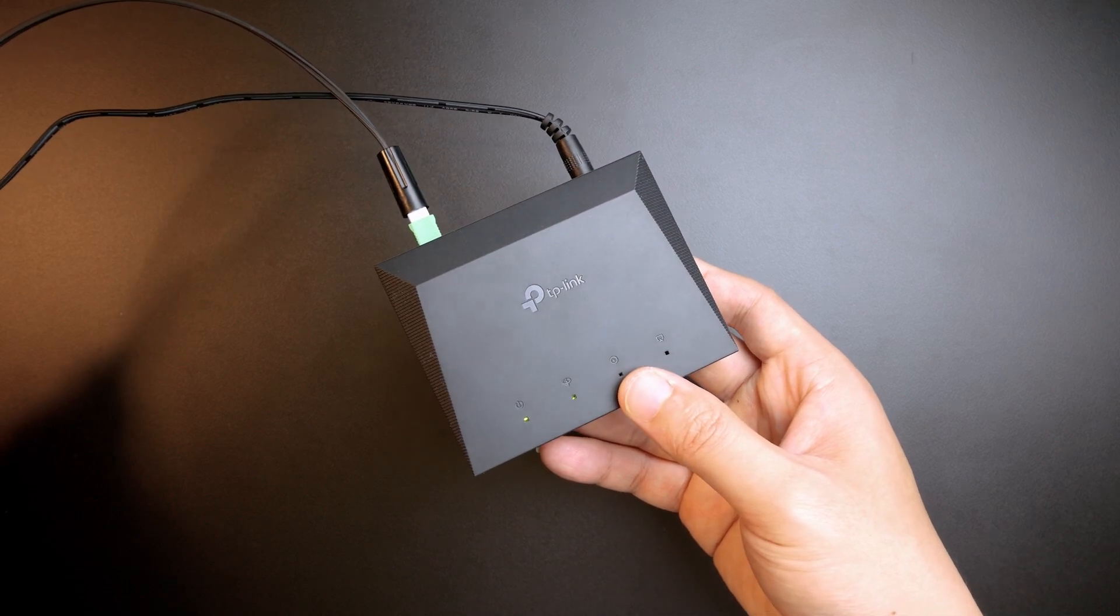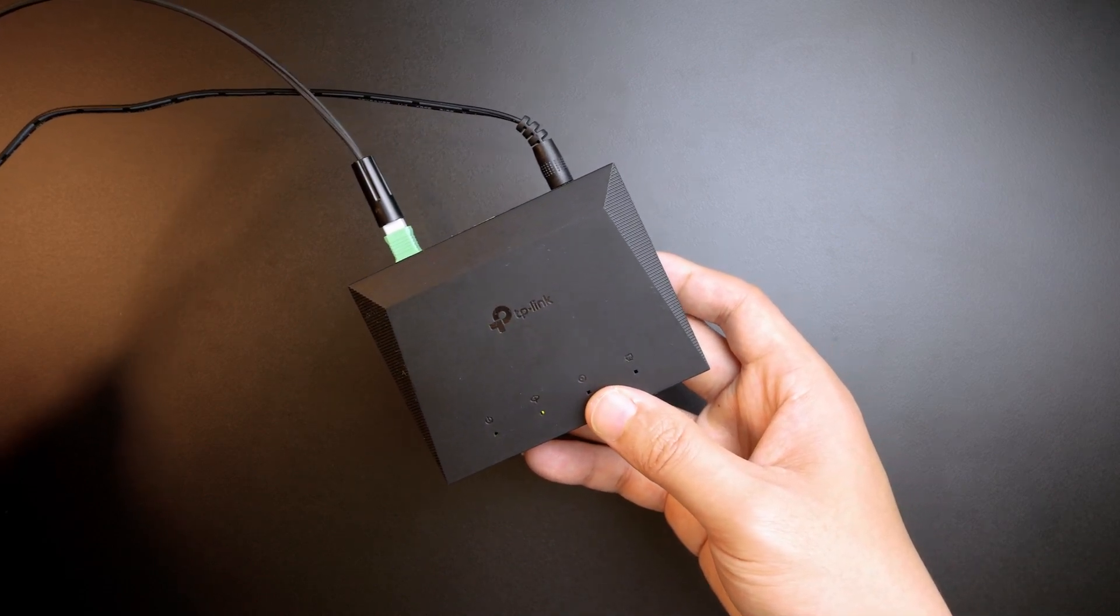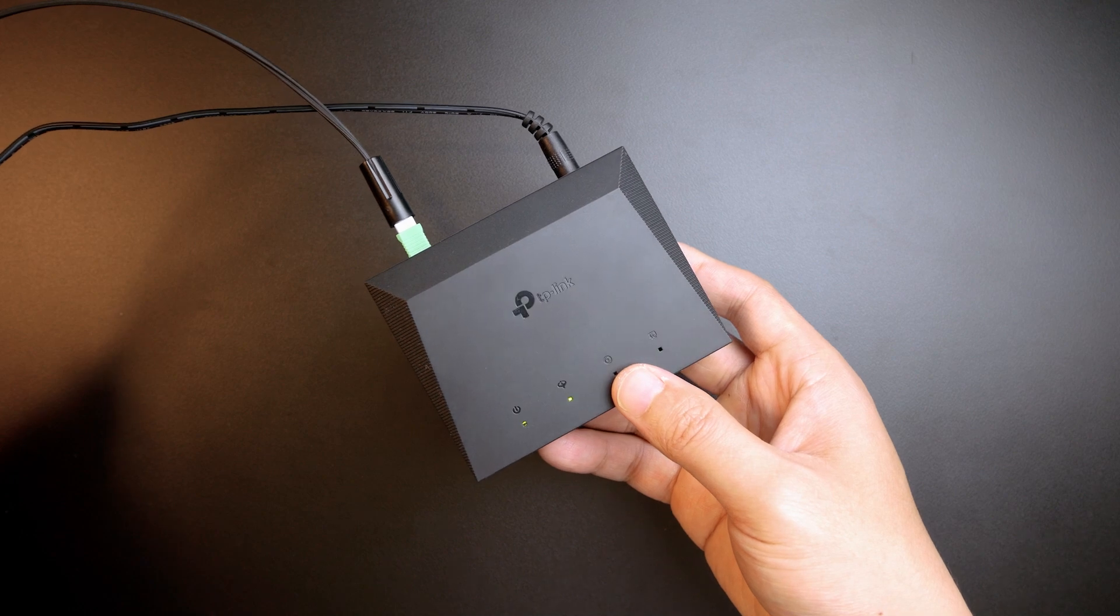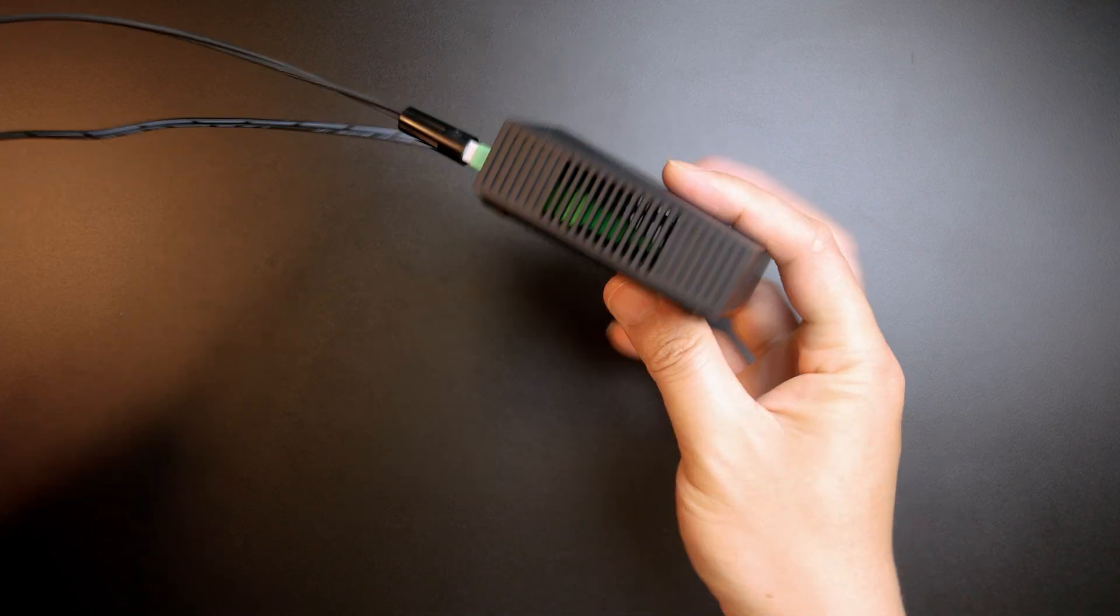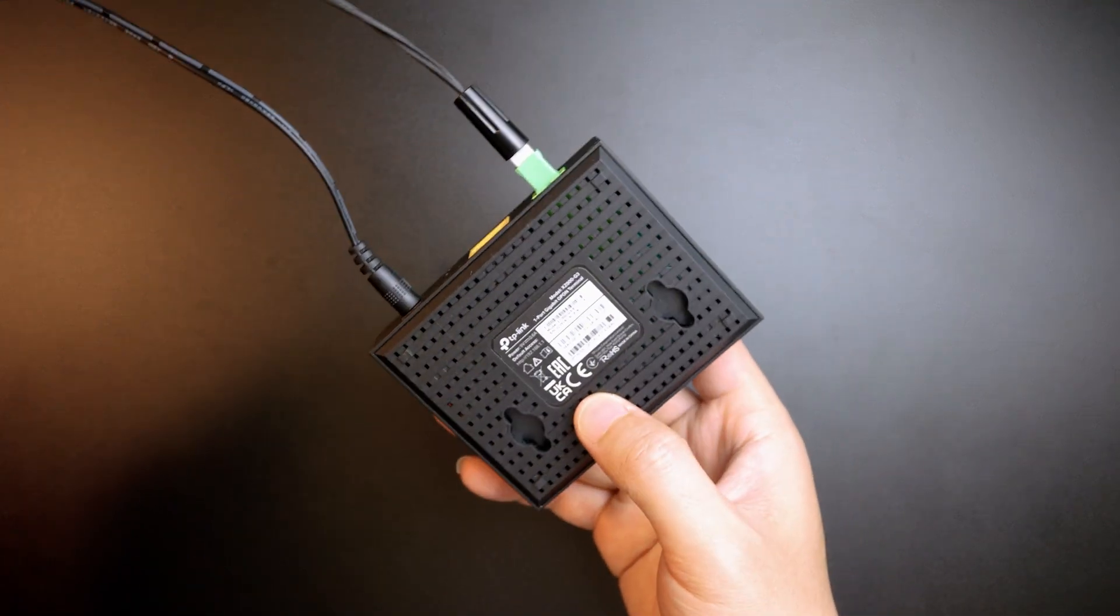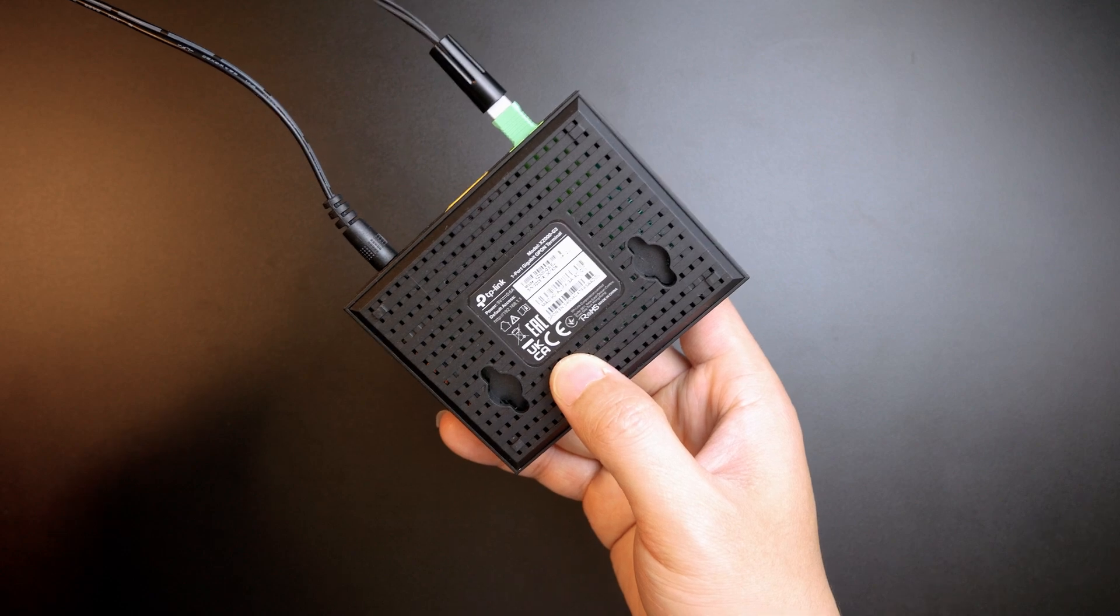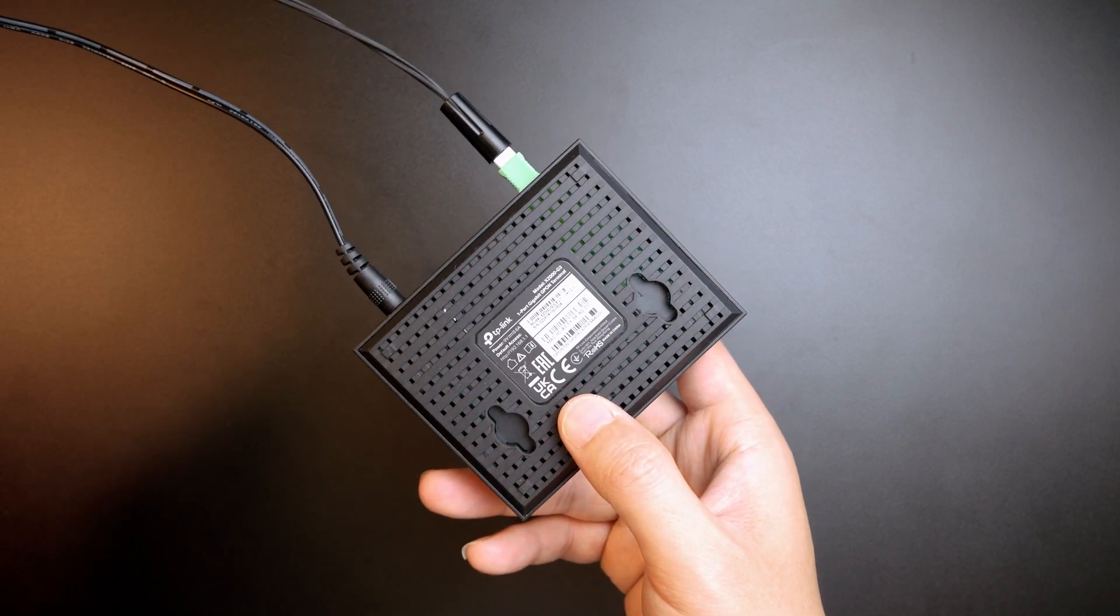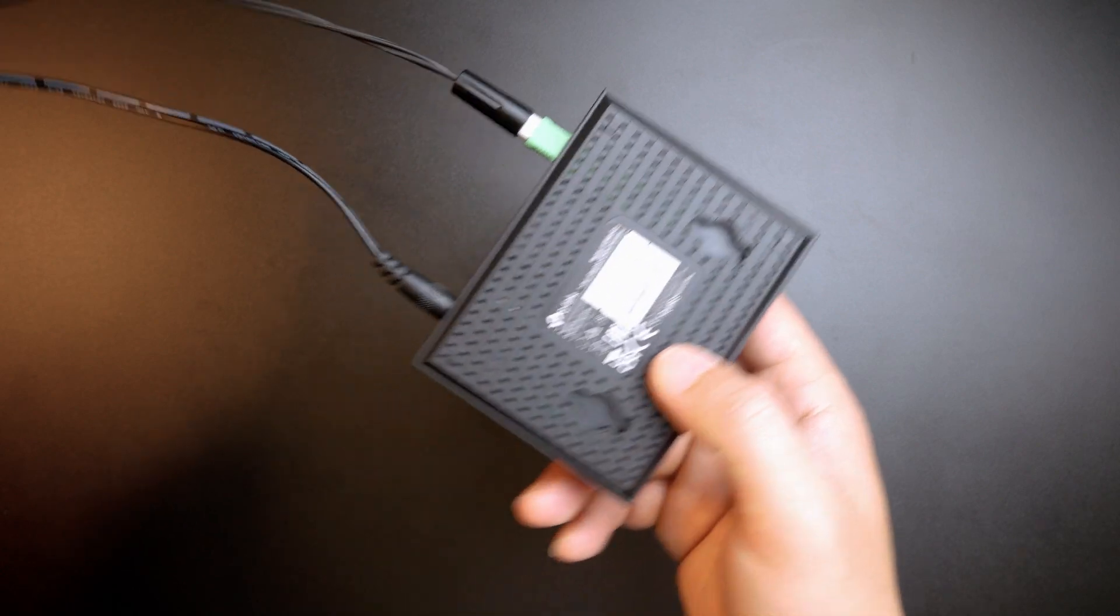Hello everyone and welcome to Vantech Corner. This is the TP-Link ONT GPON, the XZ0003G that we have been talking about in the previous video.